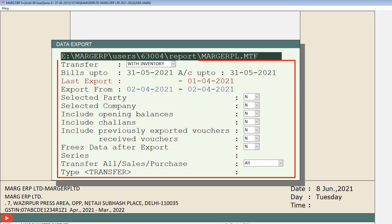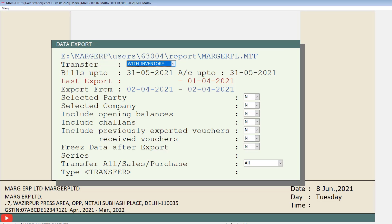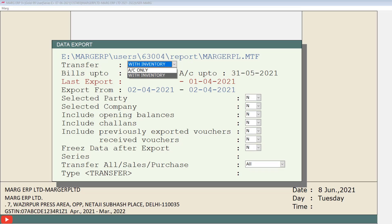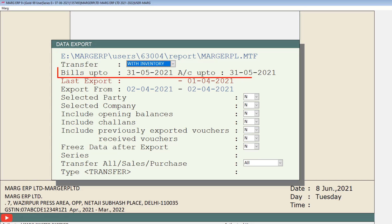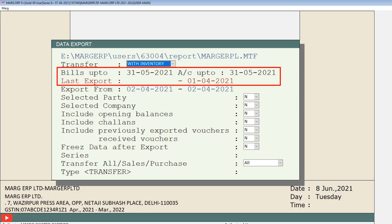A few fields will be shown. First is transfer — from here you select whether you want to export data with inventory or only accounts data. Then is 'bills up to', which shows the date of the last bill created in the software. In 'last export' field the software shows the date on which you last exported your data. Both these fields are not editable and are shown just for your knowledge.